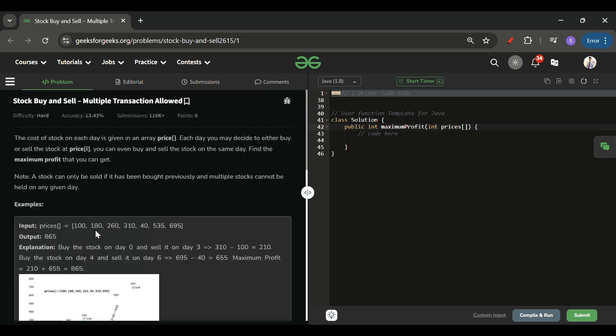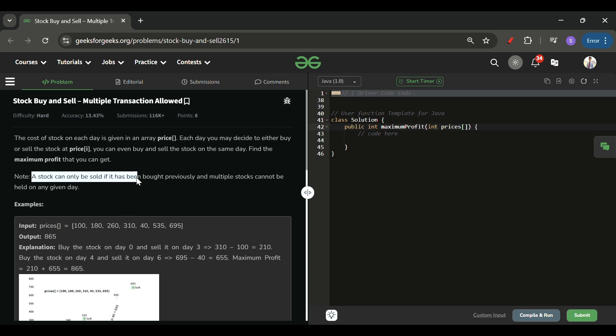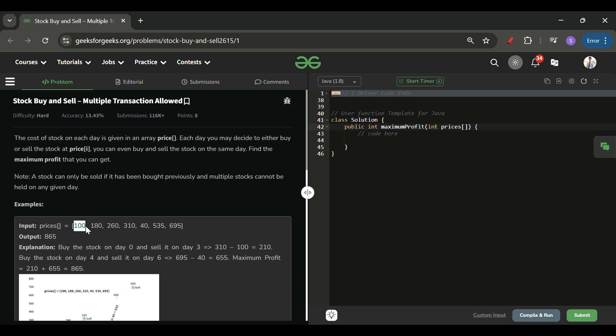We have to maximize our profit. We can buy one stock on one day, sell it and take the profit, then buy again, sell again, and take the profit — so we have to tell the maximum profit we can make. One important rule: a stock can only be sold if it has been bought previously. I cannot sell at 100 if I have not bought it at 100.